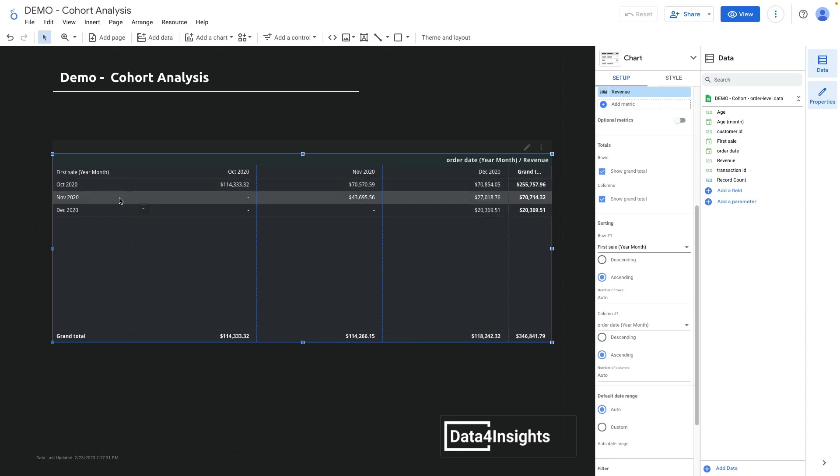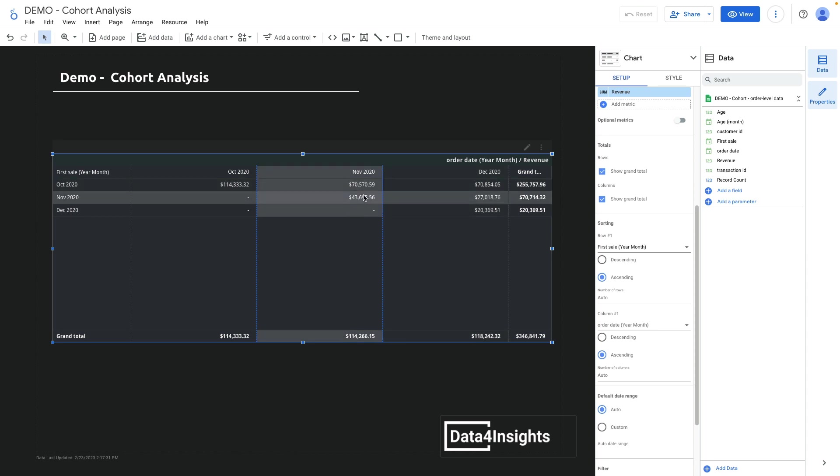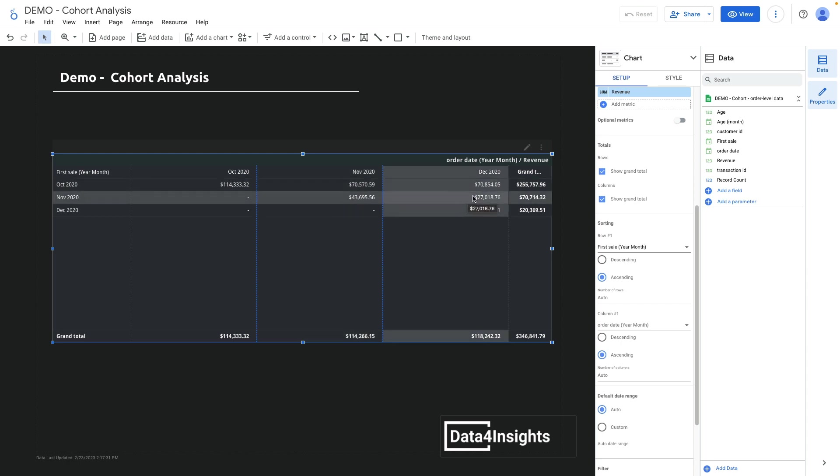For the November 2020 cohort, you can see that it generated $44,000 in November, and in December 2020 it generated $27,000.